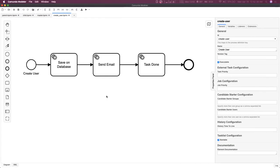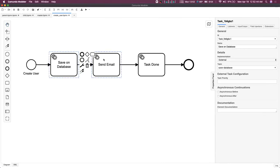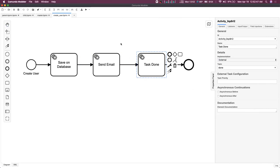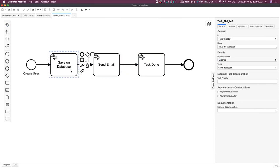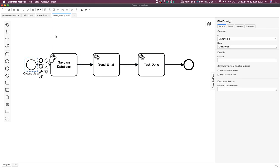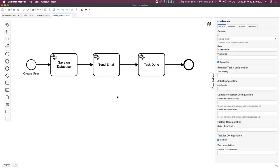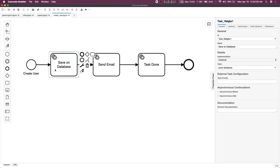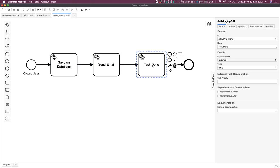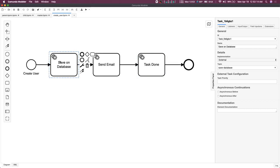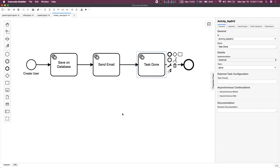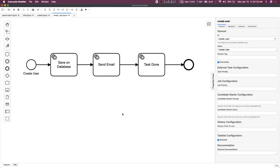Hi everyone, welcome back. In the previous video we were able to run these service tasks — we created a simple client that was listening to all topics and we were able to run this through the Camunda engine. We could see the task flowing from all these service tasks, with a listener completing them one by one. Now these are the very basic things we talked about: DMN, BPMN, different BPMN elements, service tasks, timer events and all.